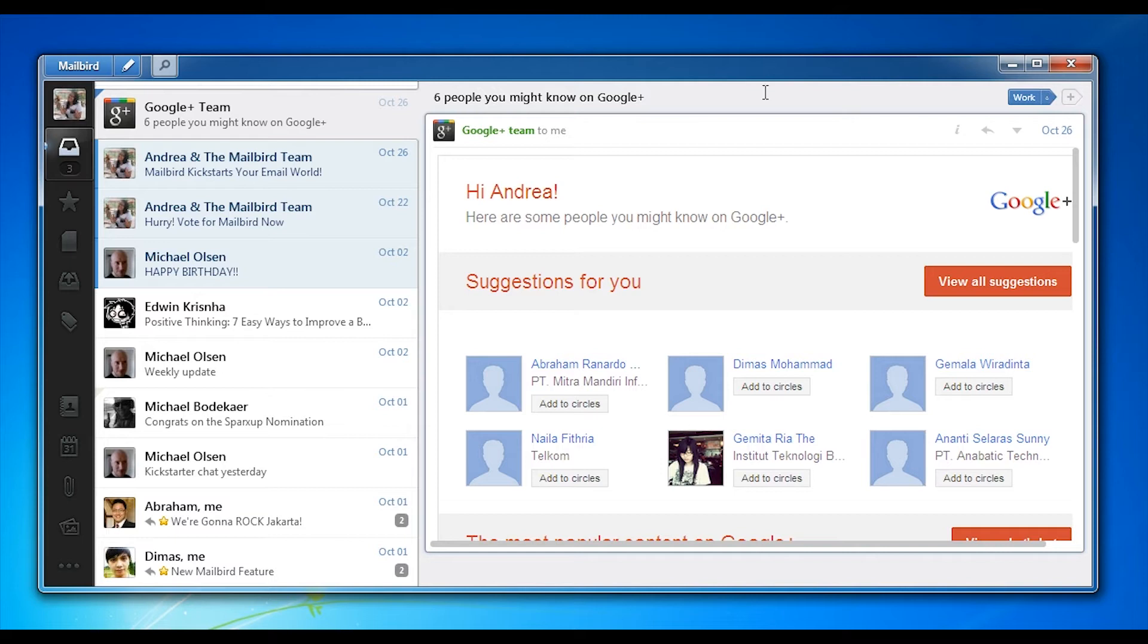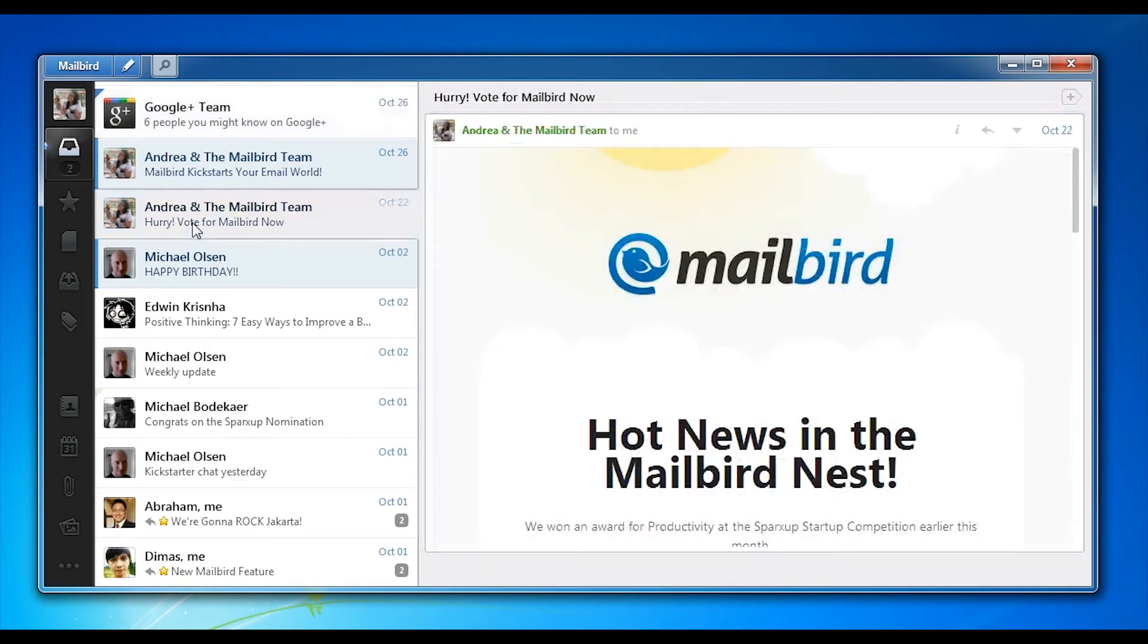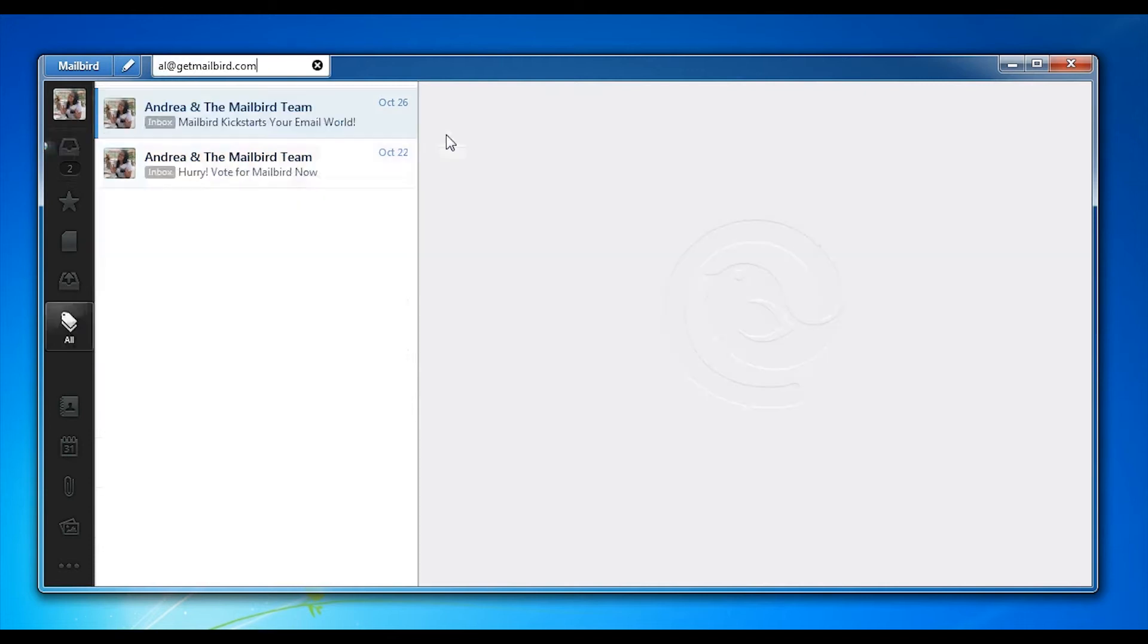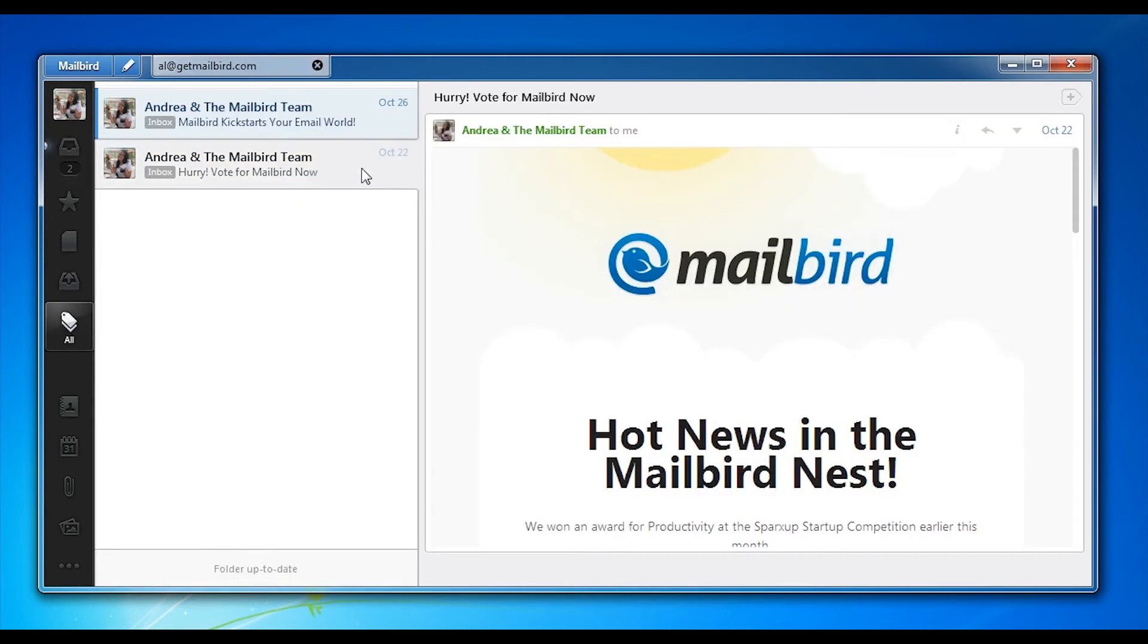Another thing that's great about Mailbird is that we leverage both UI virtualization and data virtualization. What that basically means is that you will have an extremely fast UI experience while we have a ton of background threads that do all the work for you. You'll never see the app freeze or anything like that.